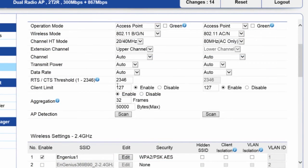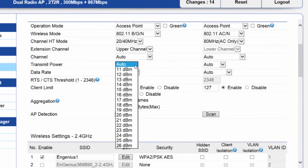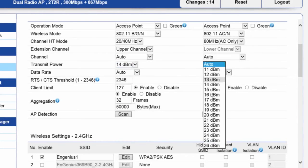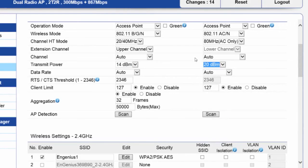Another thing we recommend doing is setting the output power to be lower on 2.4 GHz compared to 5 GHz, so I'll do that now. Transmit power, I'll set to 14 dBm on 2.4 GHz and 20 dBm on 5 GHz. This will make the coverage cell similar for both bands.